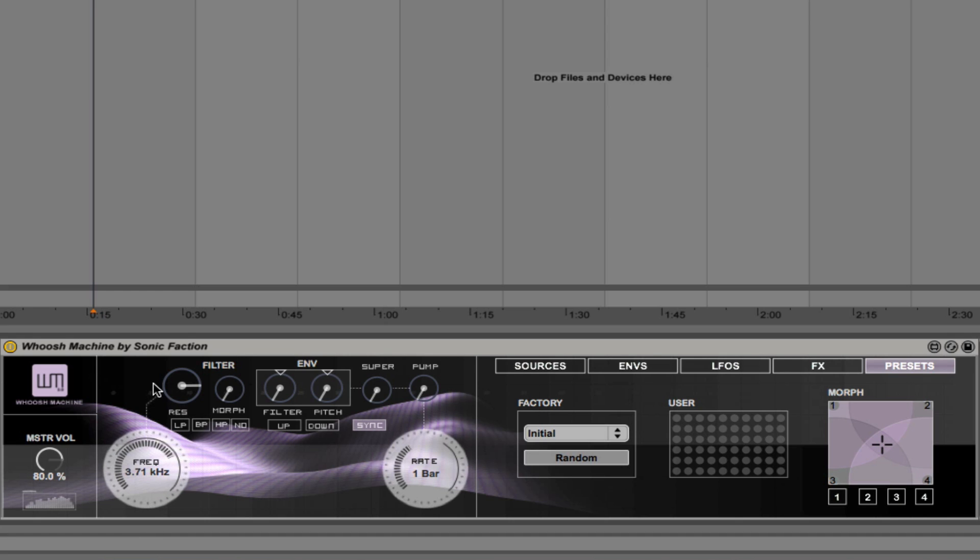You can adjust the resonance here. And then we can adjust the morph. So you can morph between low pass, band pass, high pass and notch.